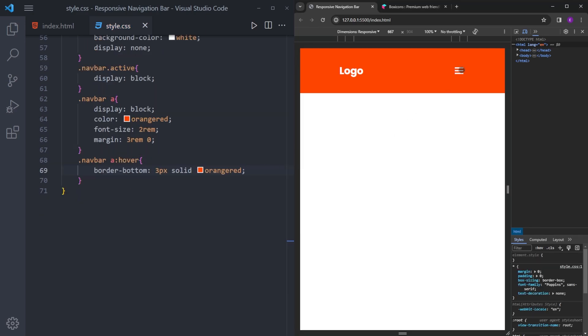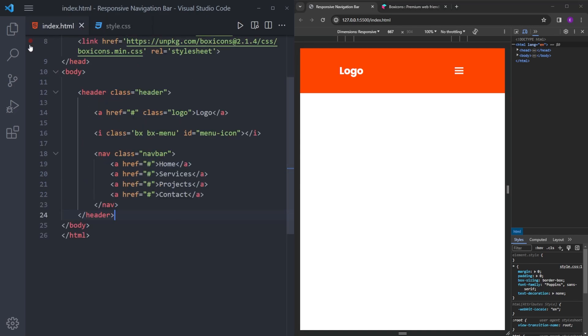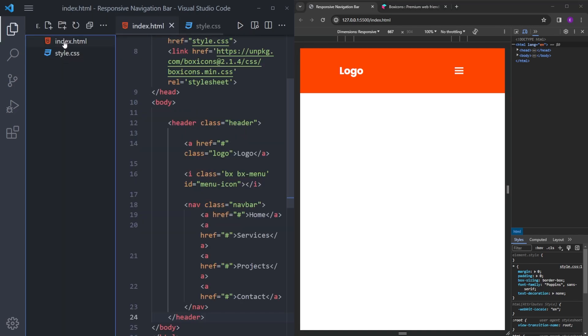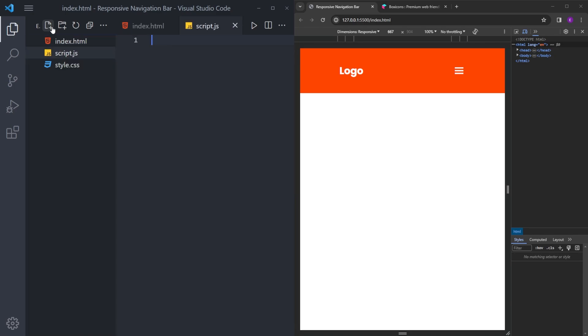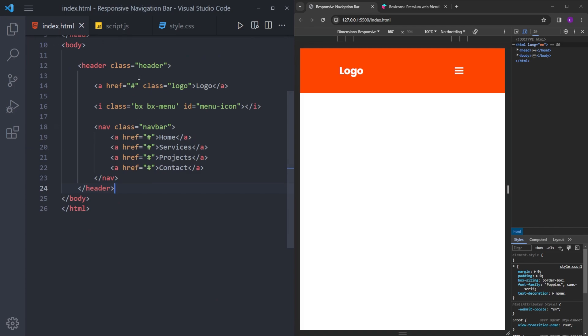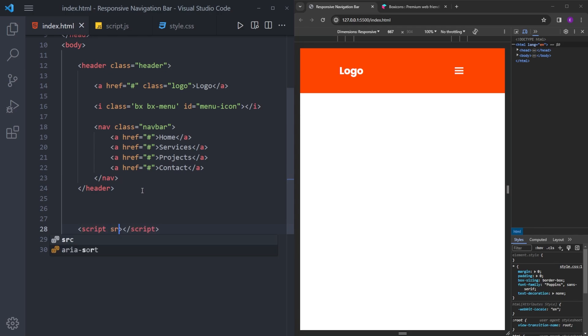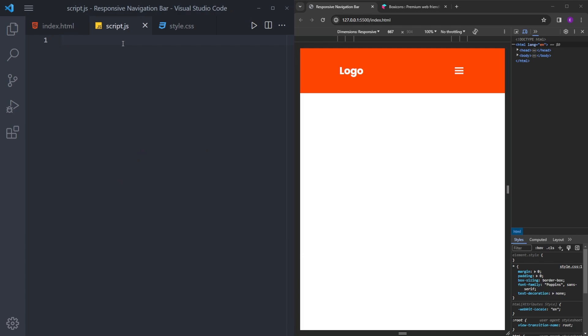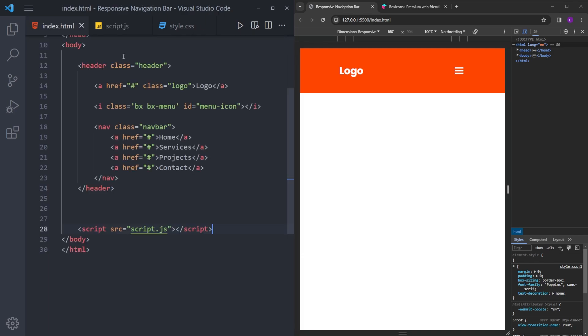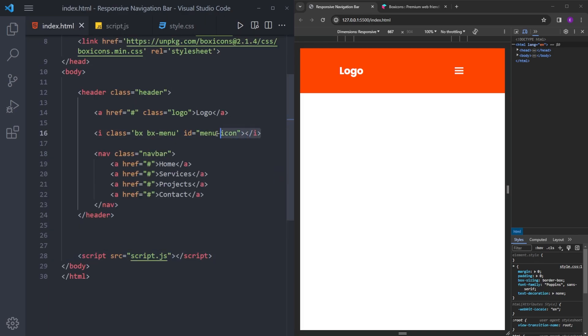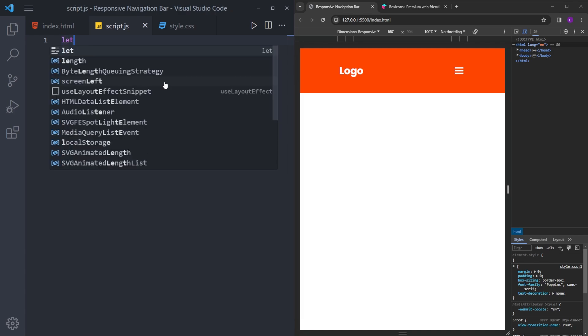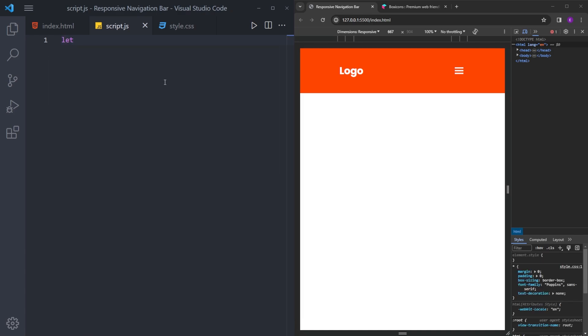So if you click on this icon, nothing's going to happen because we didn't set the function yet. And to create that kind of function, we've got to use JavaScript. So let's create a JavaScript file, script.js, and link it inside this index.html at the bottom.